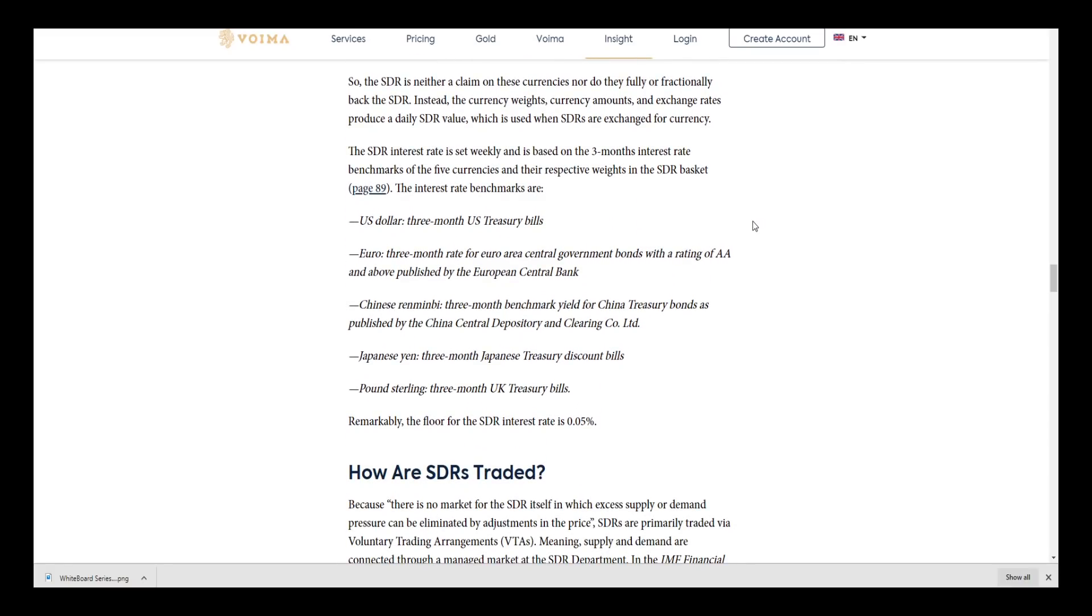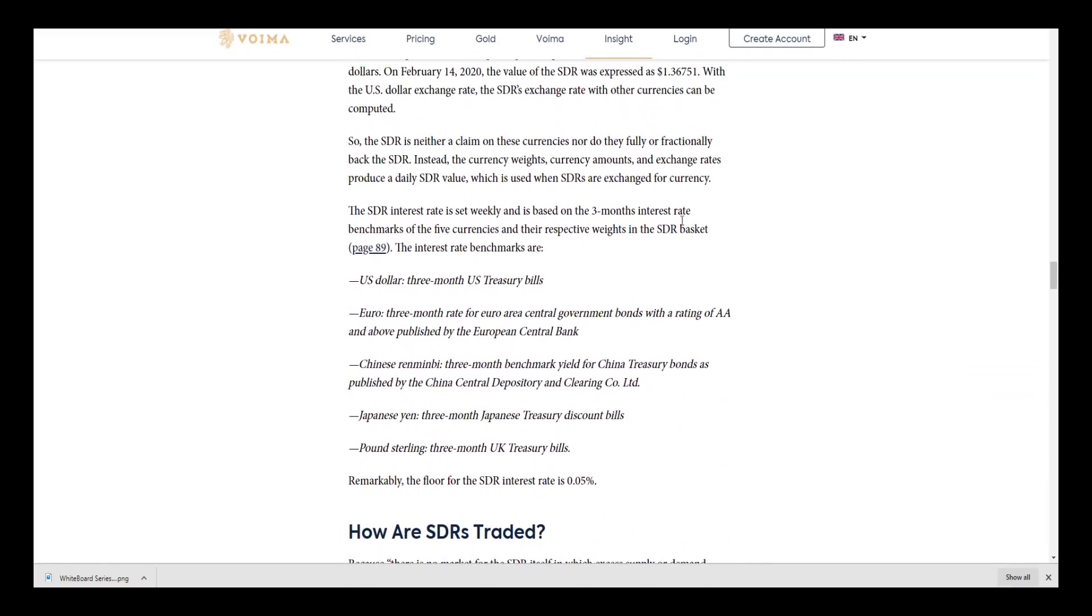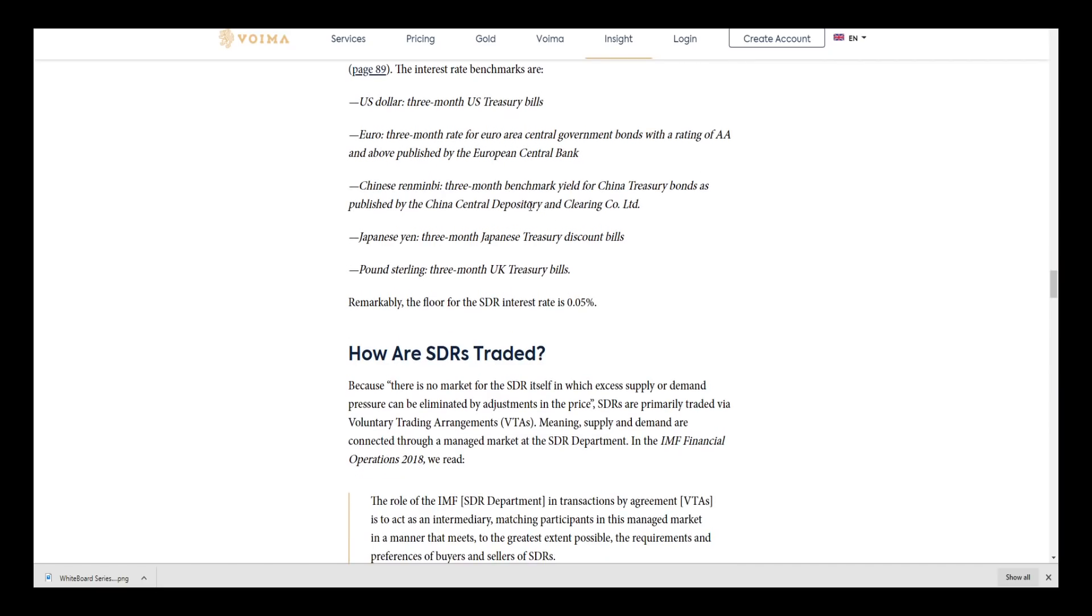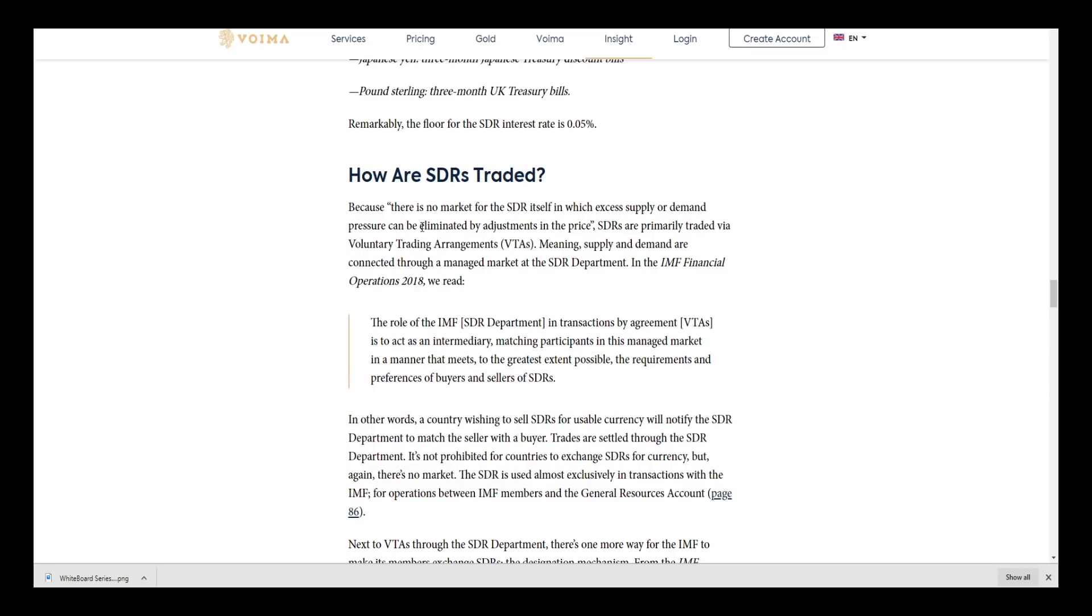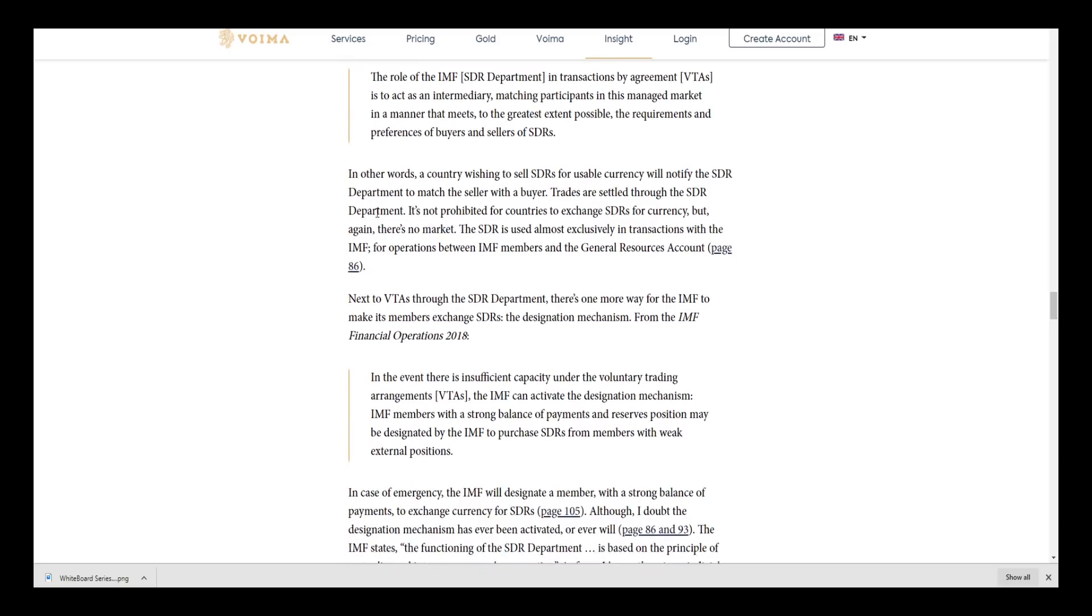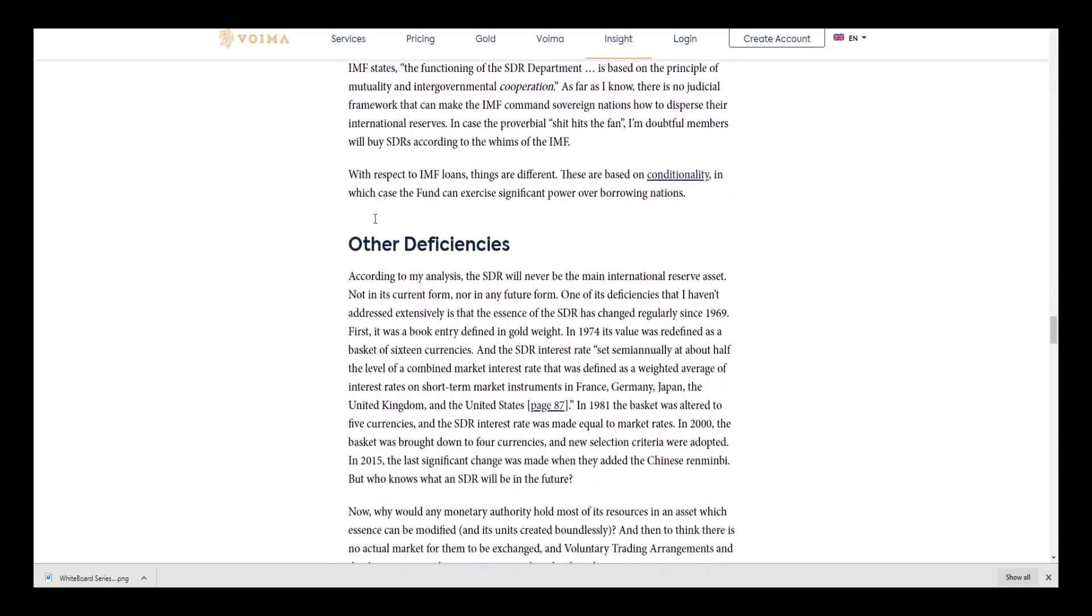The SDR interest rate is set weekly and based on a three-month interest rate benchmark of the five currencies and the respective weights of the SDR: U.S. dollar three-month U.S. Treasury bill, a three-month rate for the euro published by the European Central Bank, which is now led by Christine Lagarde, Chinese benchmark yield for treasury bonds - which I think they actually meant to write Chinese yuan because the Chinese yuan is what's actually in the basket. How are SDRs traded? That's not what I want to get to here. What I want to get to is other deficiencies.